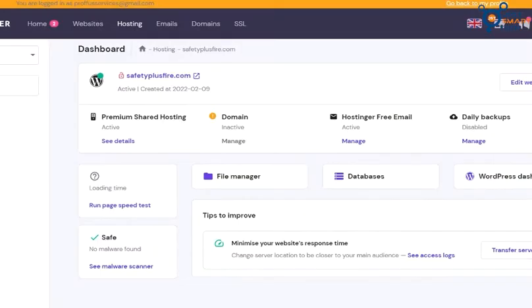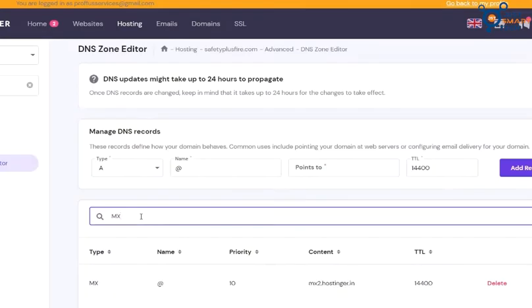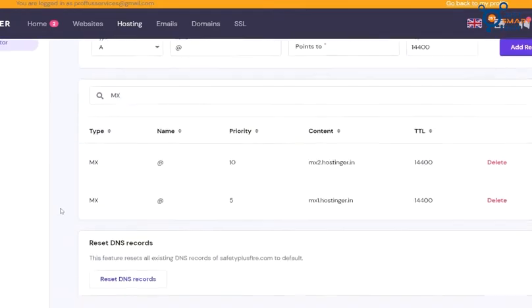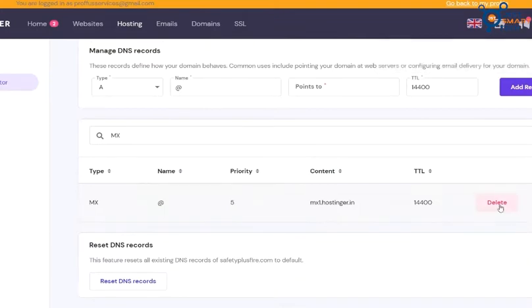For that go to your hosting panel and go to the domain. Now here search for DNS zone editor and open it. Now here you have to search MX records and make sure you delete the old MX records from here.